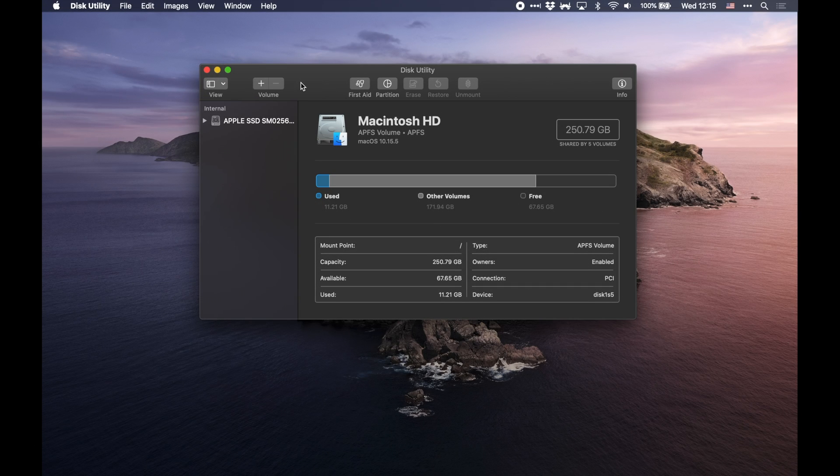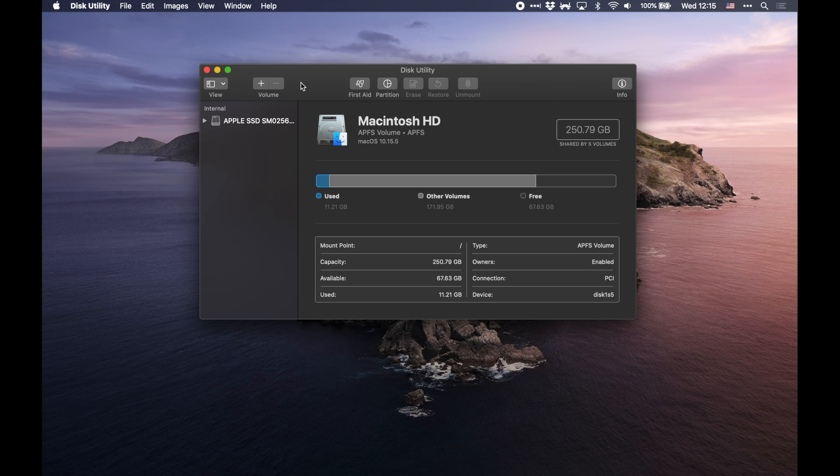So an encrypted disk image is essentially a file in the form of a disk image that you can copy and paste, and as it is, it's simply just an encrypted file. But when you open up the disk image, you then will have a bunch of files that are unencrypted for you.